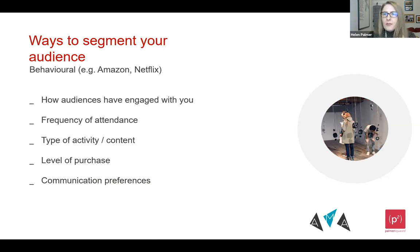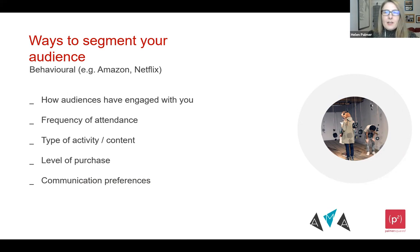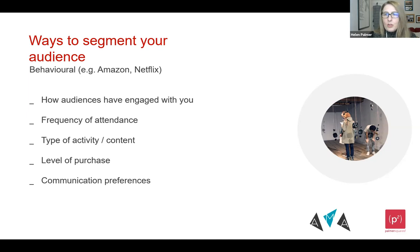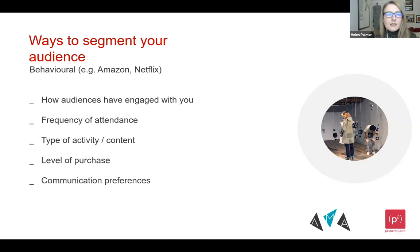I'm going to talk through the different types of segmentation. First, behavioural — this is how audiences have already engaged with you. Are you tracking that behaviour? In other words, how are they finding out about what you have to offer? Who has actually engaged with you? How many times are they coming? What type of content have they engaged with? Did they buy? Have they gone on to buy something else? What kinds of communications do they prefer — are they responding more to social media or to email communications?